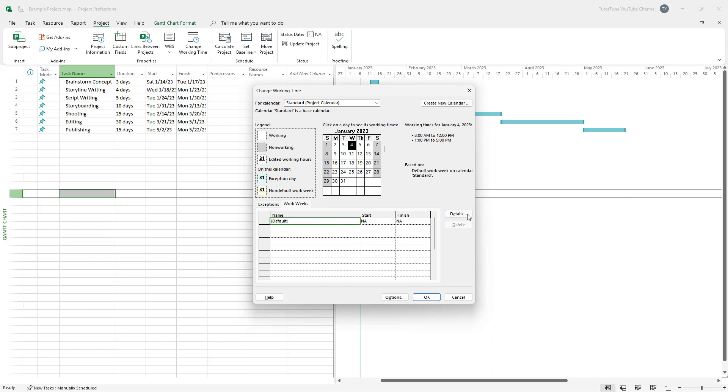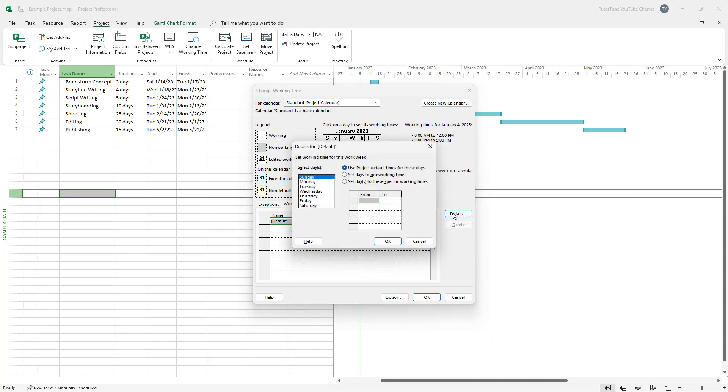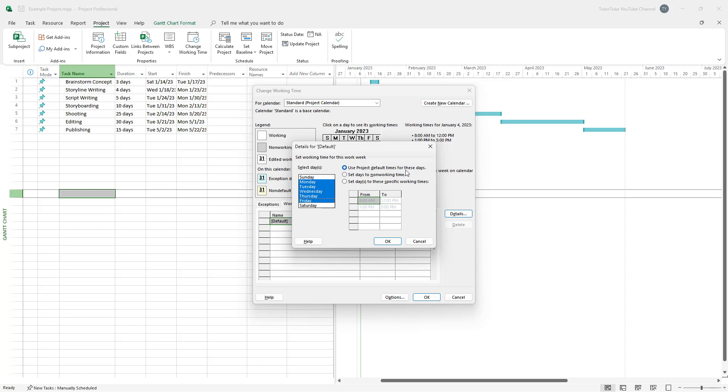Once you go around over here, you can click on details and you can see that Monday, Tuesday, Wednesday, any day can be chosen out right here. So let's say what I want to do is I want to select from Monday to Friday right here. And right now it is using the project default time for these days right here. You can also set the particular days to non working time right here.